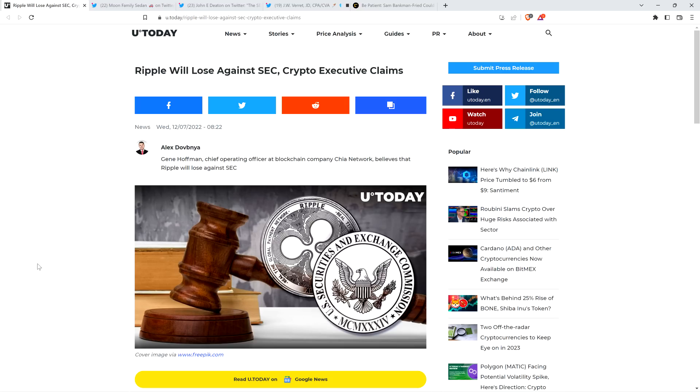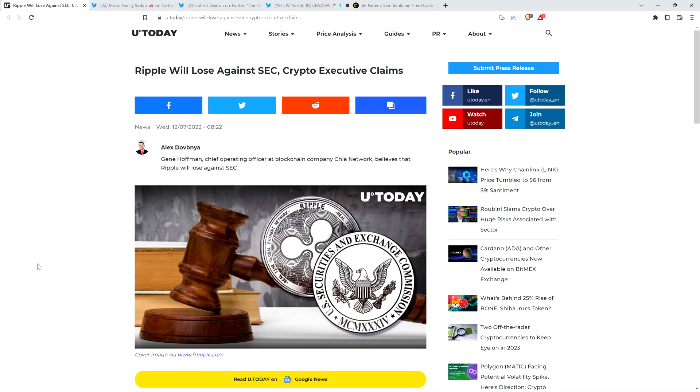This is separate from a video I made yesterday when an attorney stated why he believed that Ripple was going to lose to the SEC in the lawsuit. I ripped that one to shreds. This is a different one, and this is an executive at a crypto company who is not and never has been an attorney.